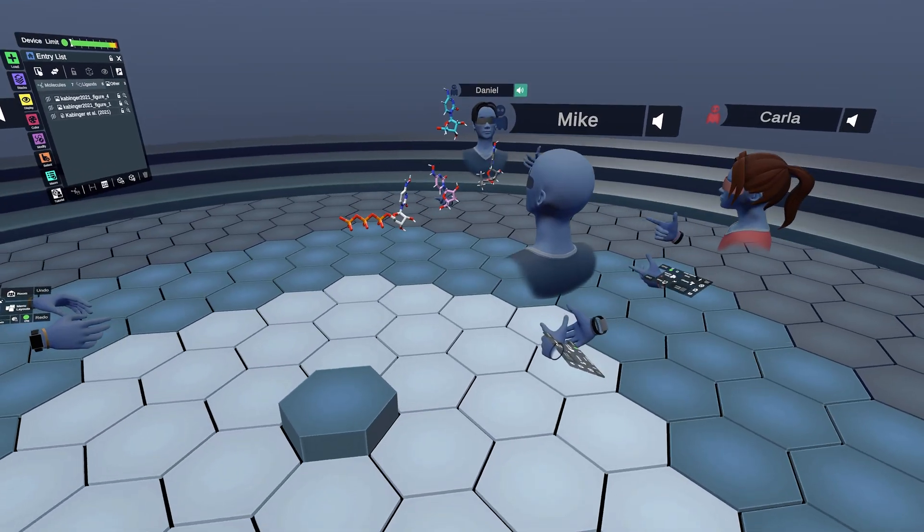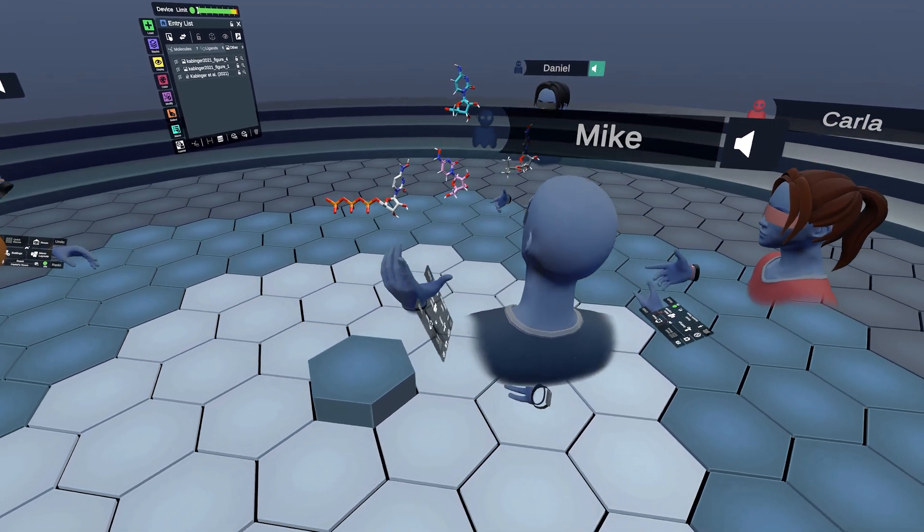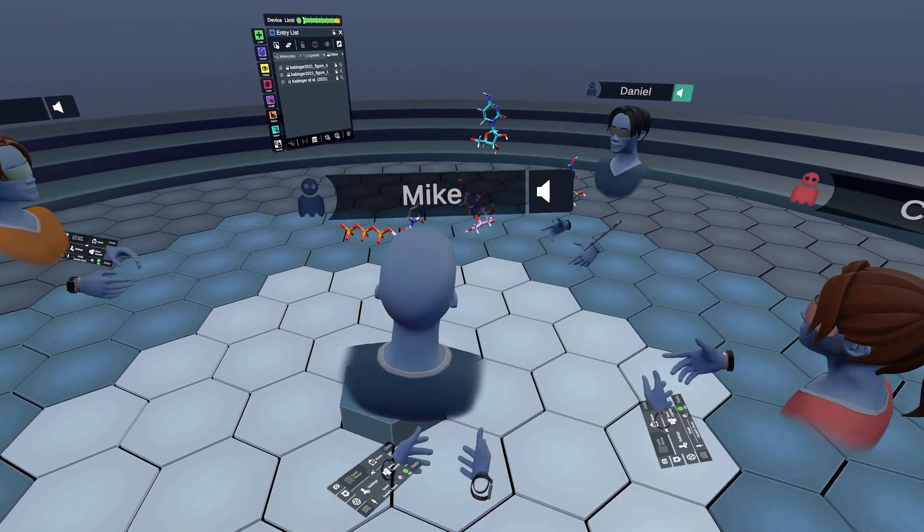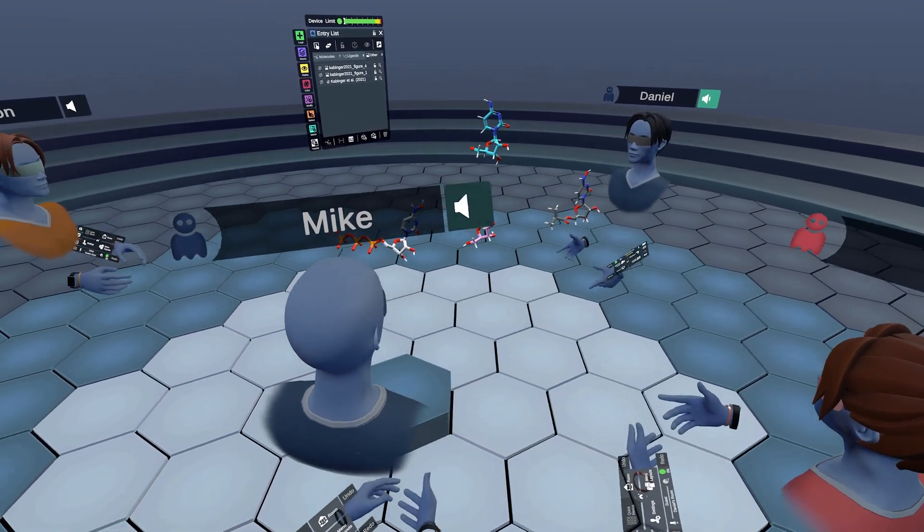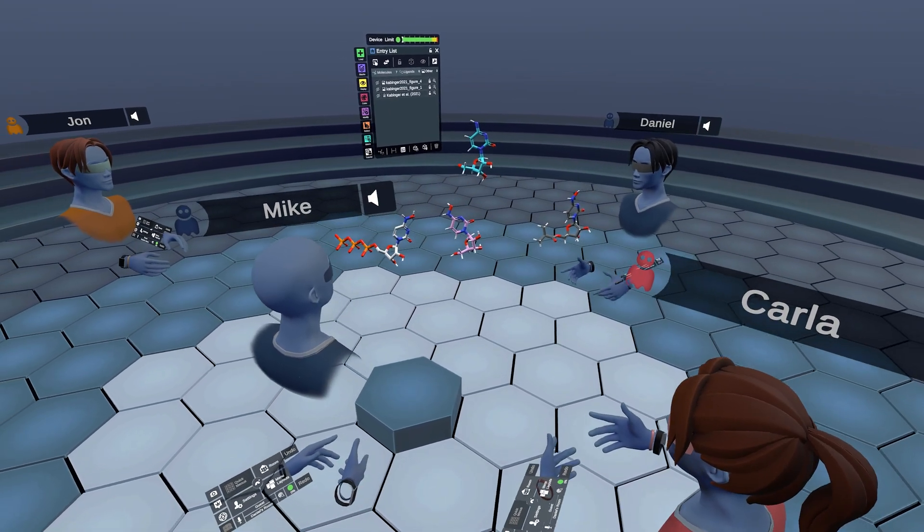I'm joined by Carla, Mike, and John today. Let's explore a little bit how is the mechanism of action of this project.